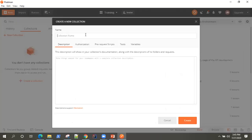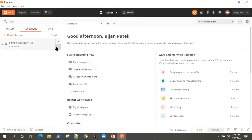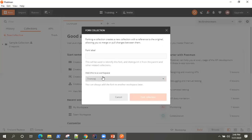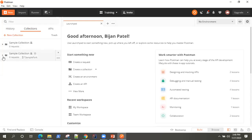There are some other features like you can create a fork, create a pull request, and merge those changes. Let's create a sample collection. If you click on the three dots, it will give you all the options — you can share this collection, manage roles, rename, edit, and here is 'Create a Fork'. So I can create a fork of this particular collection — let's call it 'Sample Fork' — and fork this collection, which creates a fork of it.